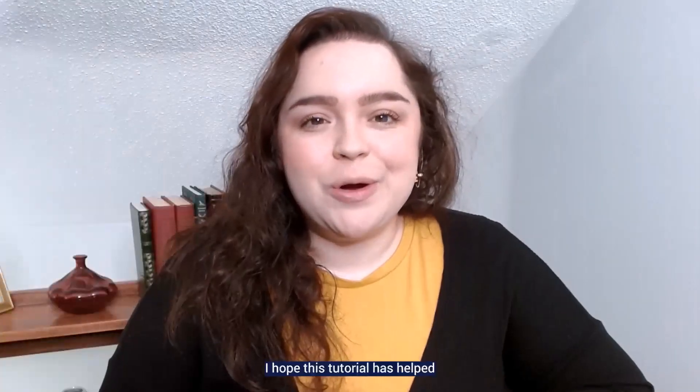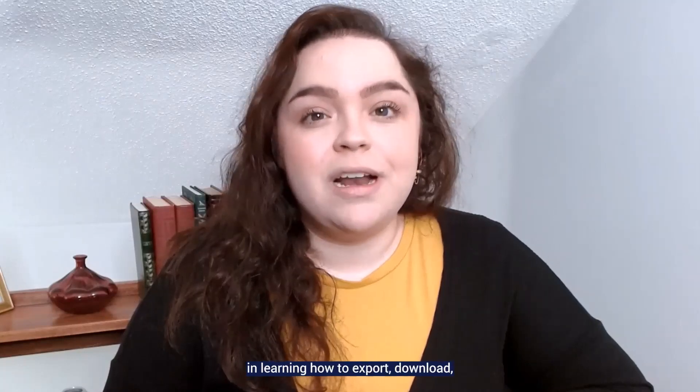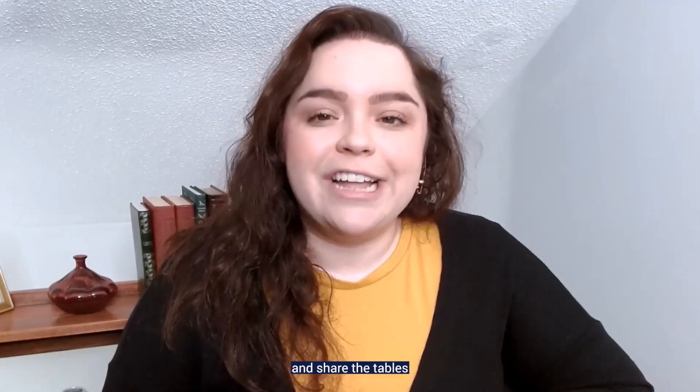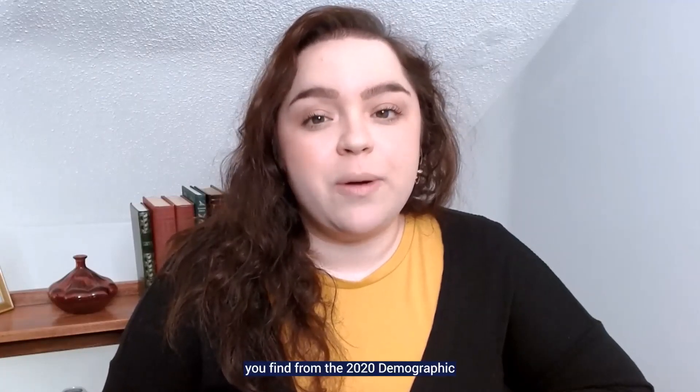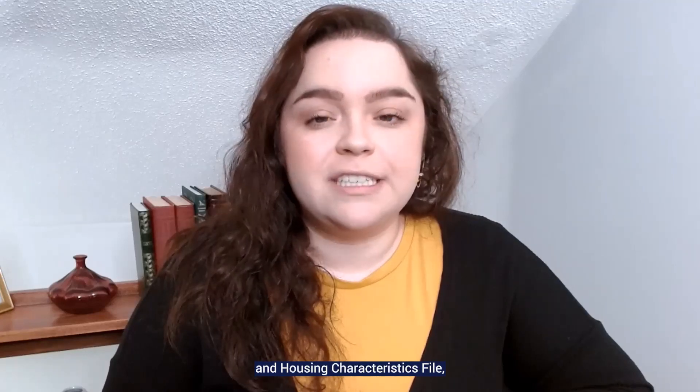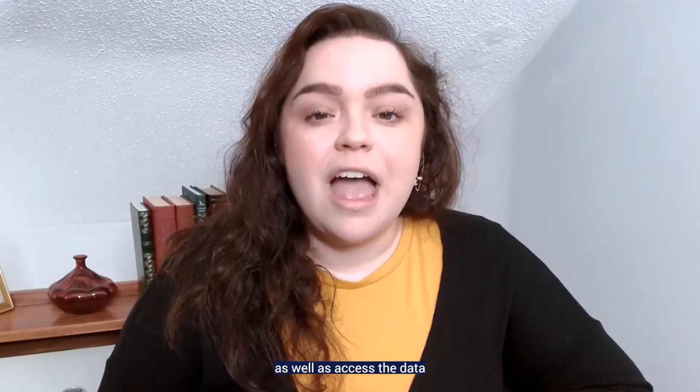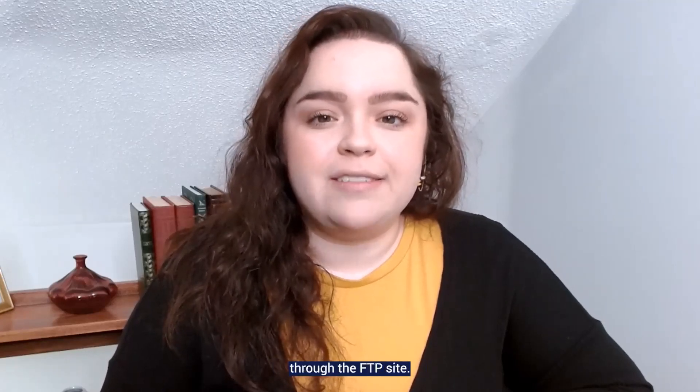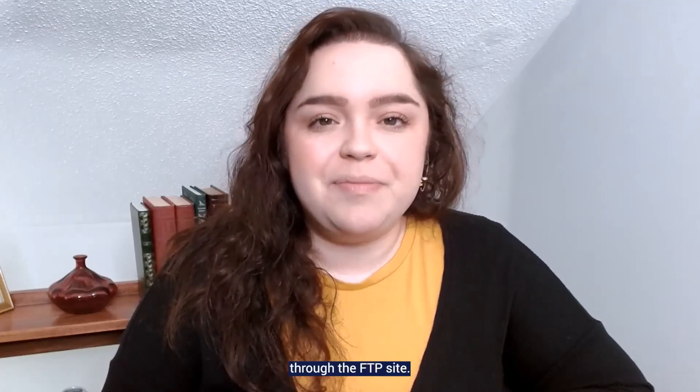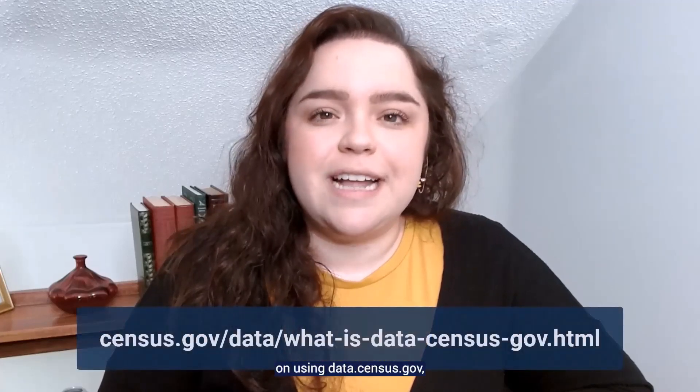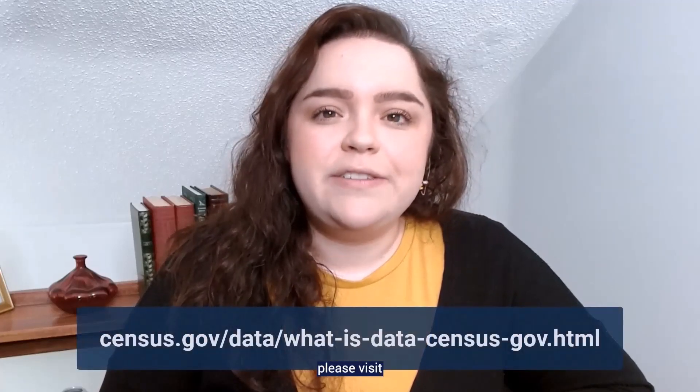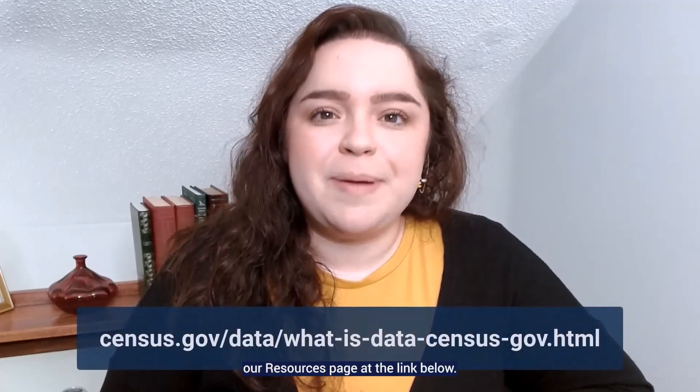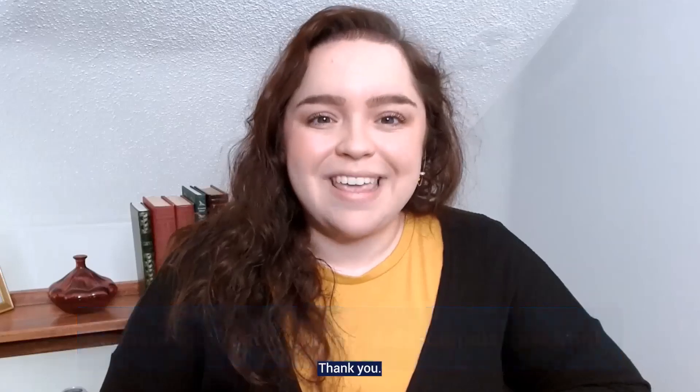I hope this tutorial has helped in learning how to export, download, and share tables you find from the 2020 Demographic and Housing Characteristics file, as well as access the data through the FTP site. For more guidance on using data.census.gov, please visit our resources page at the link below. Thank you.